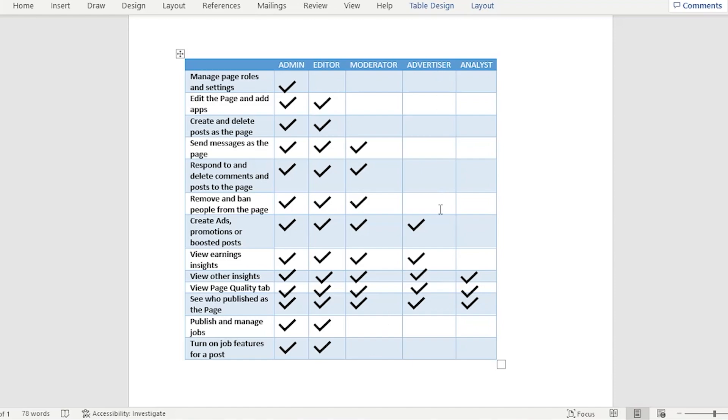Now for the advertisers, they are only limited really on the advertising area. They could create ads, promotions, or boosted posts. They could view the earnings insight, view the others insight, and view the quality tab.